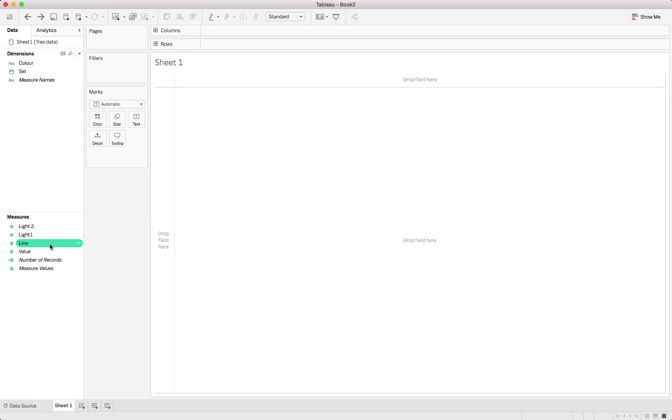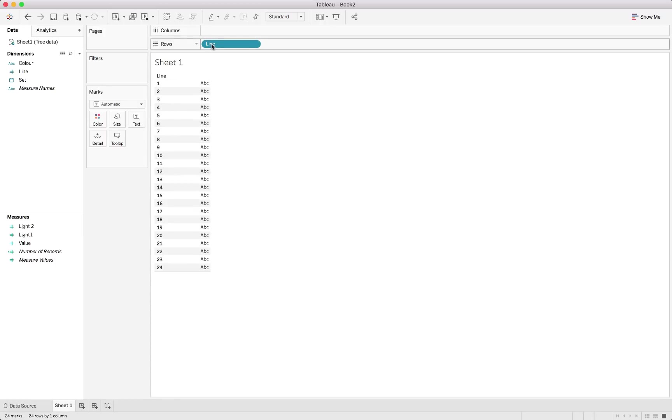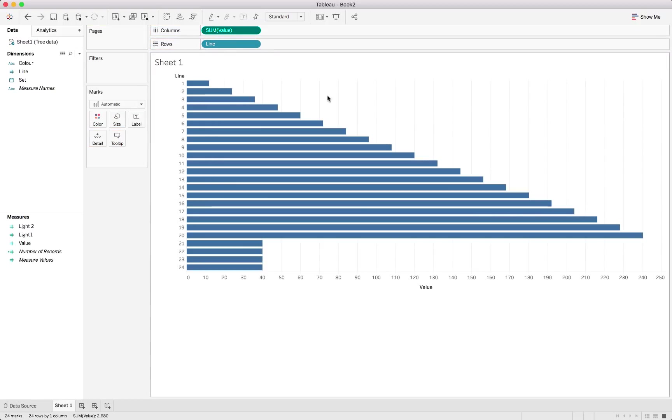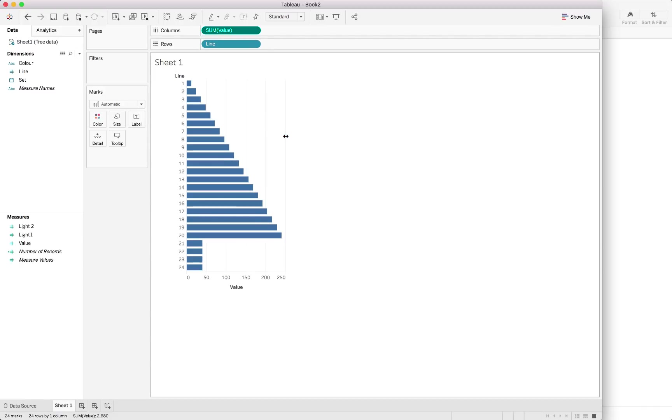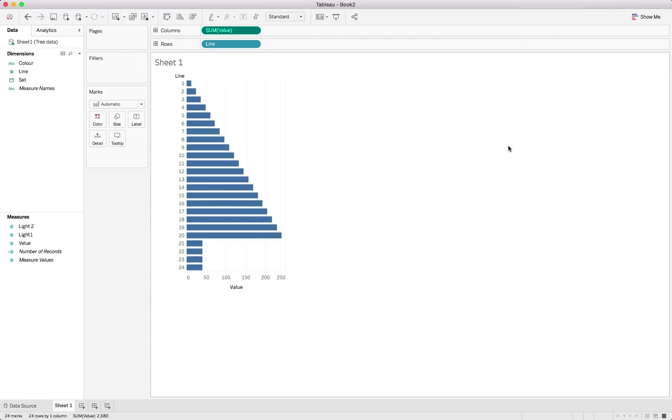We'll start off by moving the line to the actual dimensions and taking the line into the rows shelf. Next, we can take the actual value and put that into columns. And you can already see a tree starting to shape over there. We will just need to change the sizing before we add more elements. And just to make it a bit nicer, we can just maximize our screen.